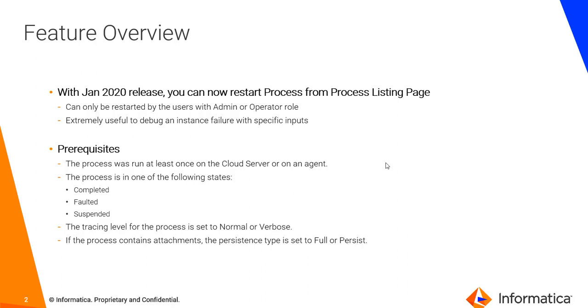There are certain restrictions on who can perform this role and that's purely based upon the use case. The first restriction is that a process can only be restarted by the users which have admin or operator role.